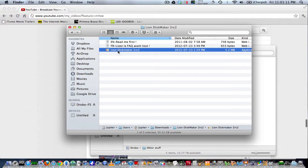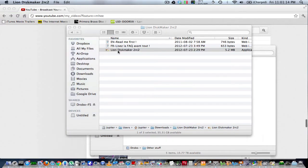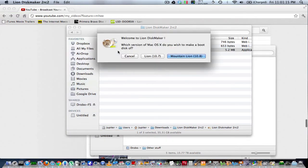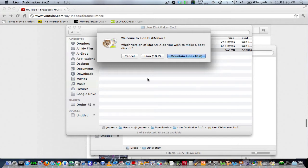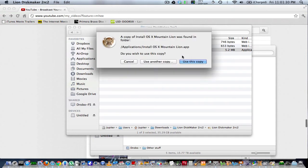And it'll open up. If you're making a Lion bootable one, you just hit Lion and it'll find the app on your computer. So if I had Mountain Lion here, 10.8, it actually found it in my Applications folder, so it's there.